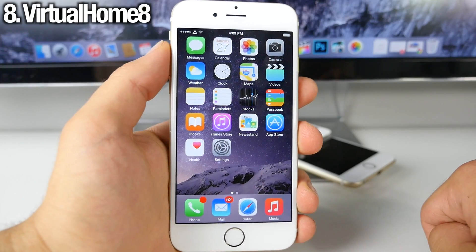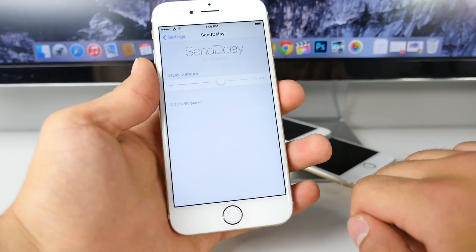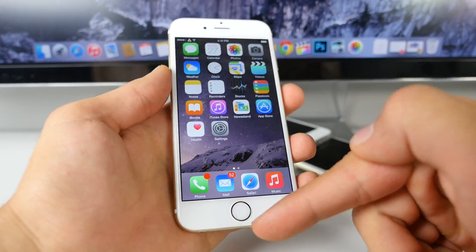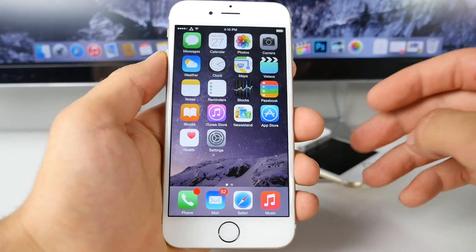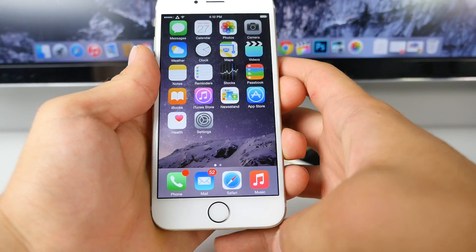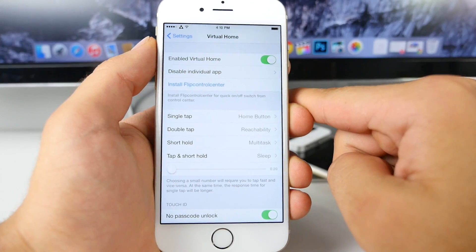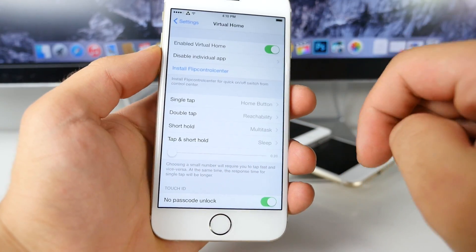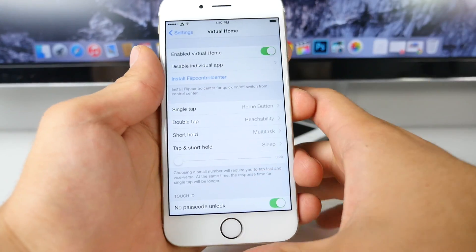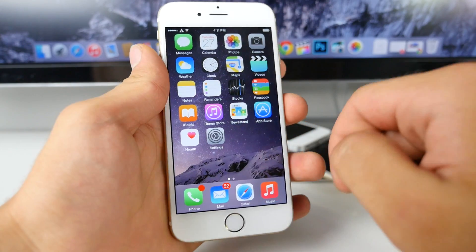VirtualHome 8 can actually extend the life of your home button. Not only that, but it's quicker and more efficient. Basically it replaces the push function with just a tap — you just tap the Touch ID sensor and it acts as a home button press without physically clicking it. A lot of home buttons wear out and become mushy over time. With VirtualHome 8, just a tap vibrates and takes you home. Holding it still brings up multitasking, reachability works, and double-tap functions are all configurable in settings. The haptic feedback lets you know when you actually pressed it.